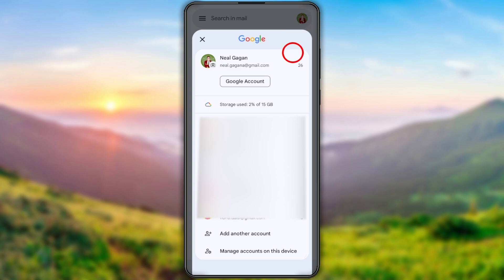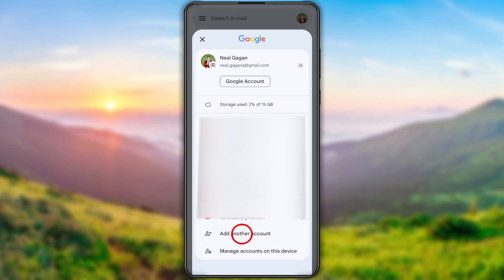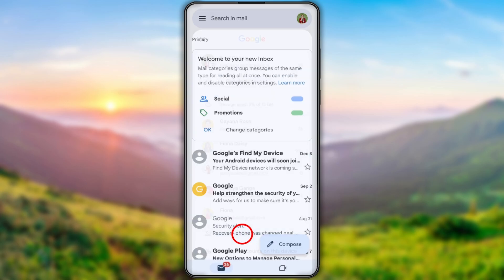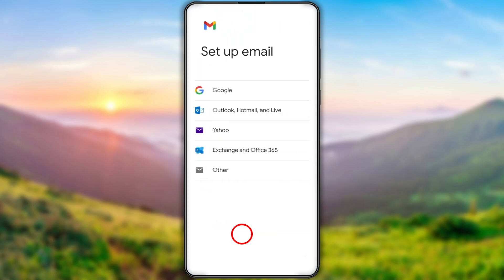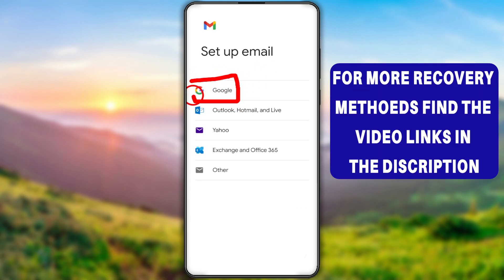After opening the Gmail app, tap the profile icon in the top right corner. You will get a list of accounts in a pop-up window. Here you have to tap the 'Add another account' option. After that you will get the setup email option — here you have to select the very first one: Gmail.